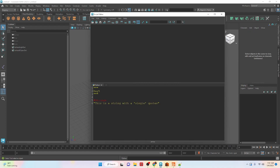One example where you might want to use a double quote is if you need to use a single quote inside of a string, because if you were to do this with single quotes you'll see that it breaks up the string and doesn't give us the expected result. Here is an example of using the inverse — single quotes on the inside with double quotes on the outside.